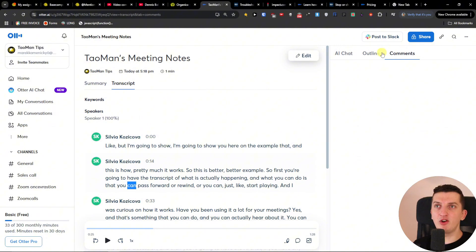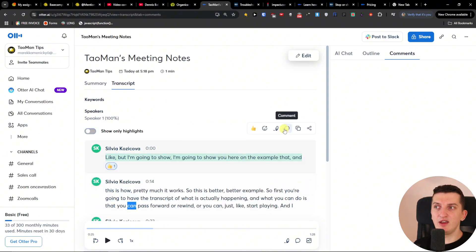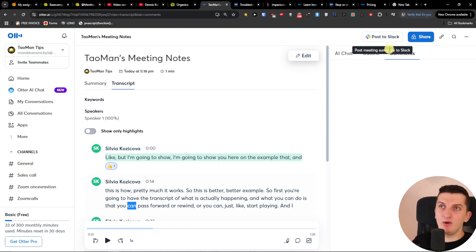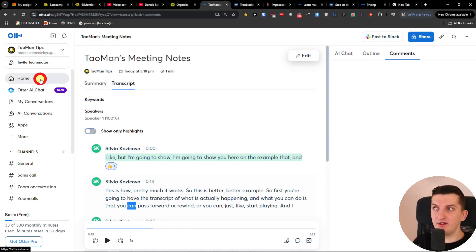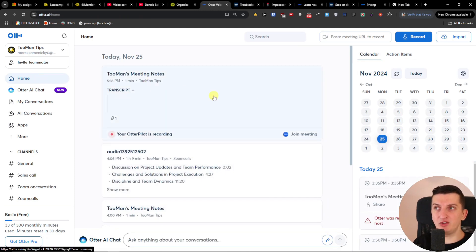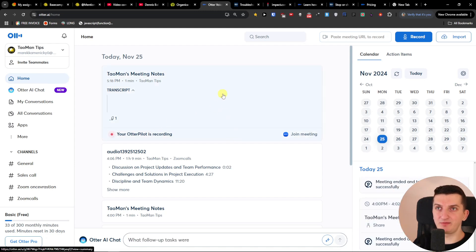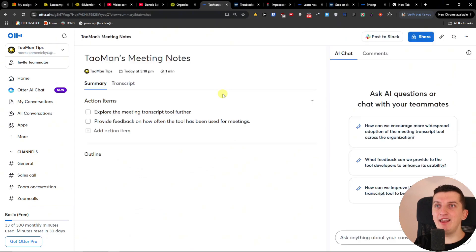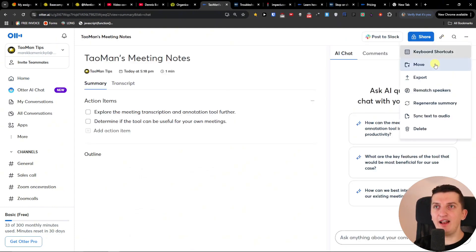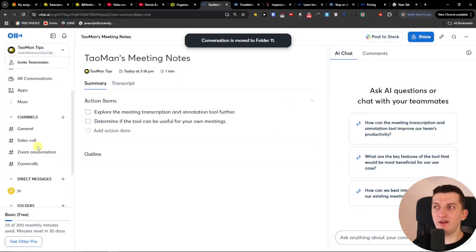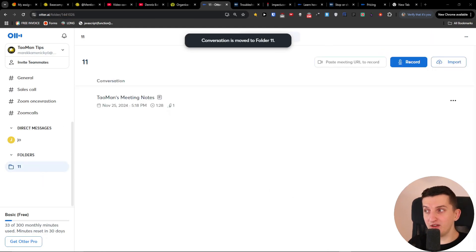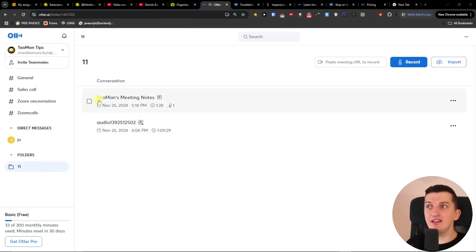You're going to find the comments you can add right here — you can add reactions, add a comment, copy it, or share it. Going further into home, I can take the meeting and move it to the top right. I can move it to folder 11, and now when I'm in folder 11 I can see the meeting notes right there.